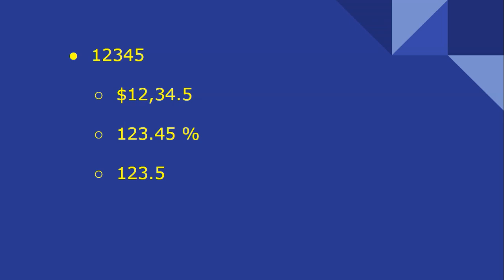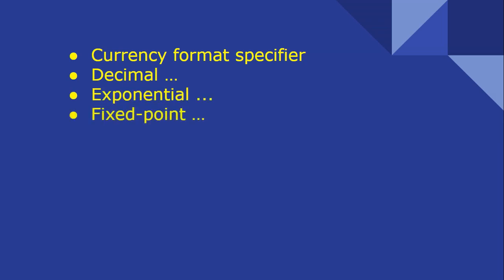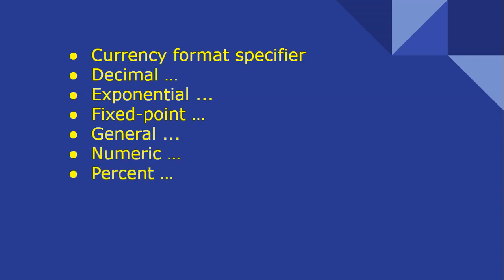We can also format strings where zeros have been padded. In C# there are several format specifiers: currency, decimal, exponential, fixed point, general, numeric, percent, roundtrip, and hexadecimal.